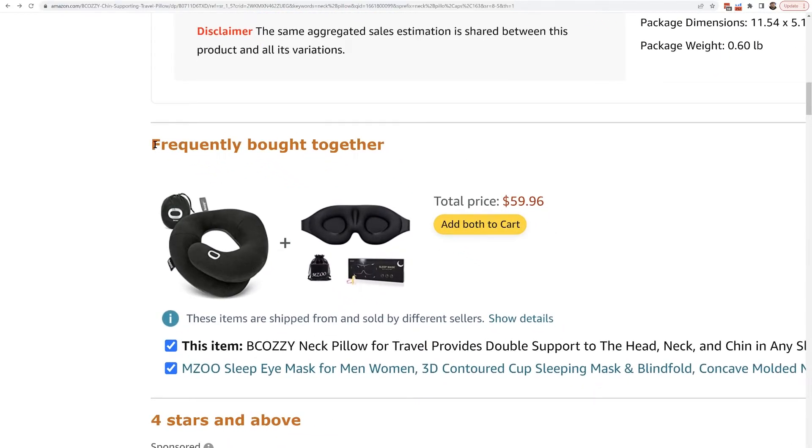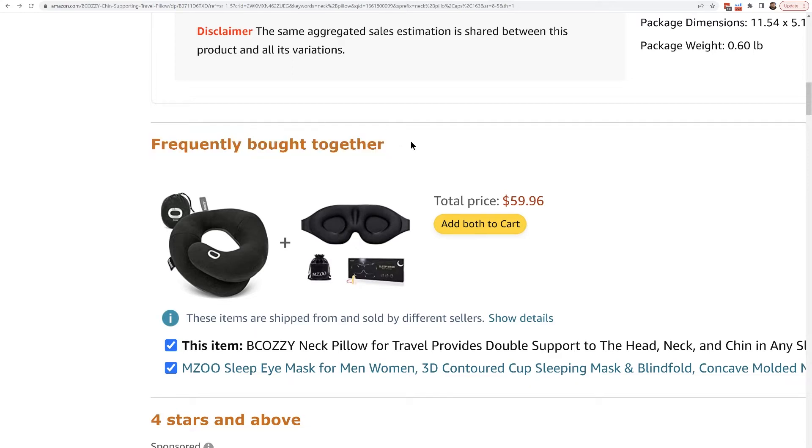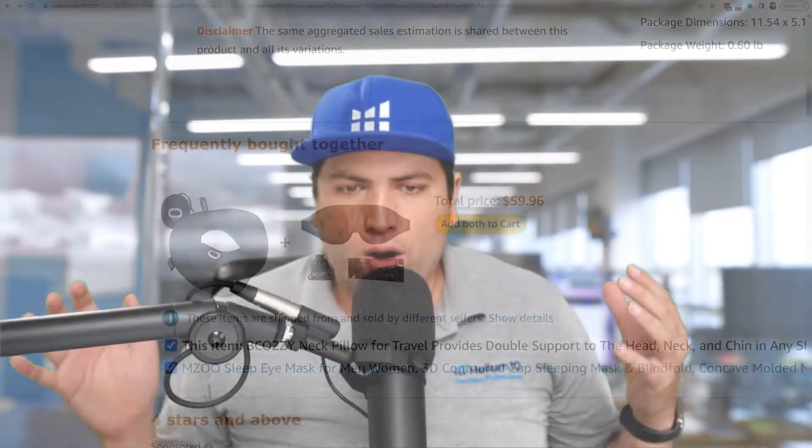So what does this mean? How does something even show up here in frequently bought together? This is what Amazon's data is showing — where people in the same checkout experience are buying both of these. There used to be a section in Amazon called 'customers also bought,' but Amazon has kind of phased that out. Frequently bought together means: I add a neck pillow to my shopping cart, and before I check out, I'm also adding this eye mask to the cart and checking out at the same time.